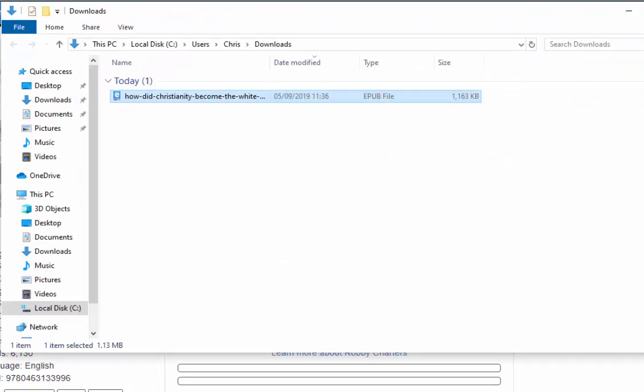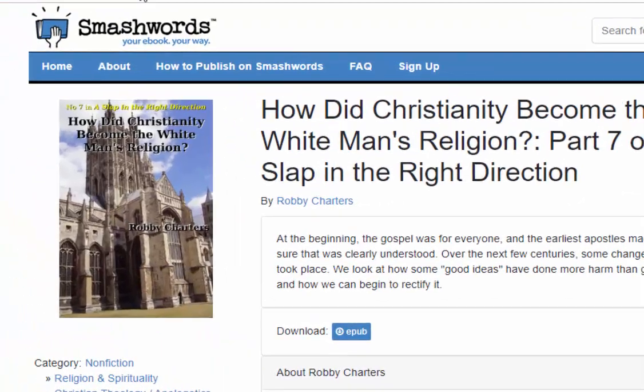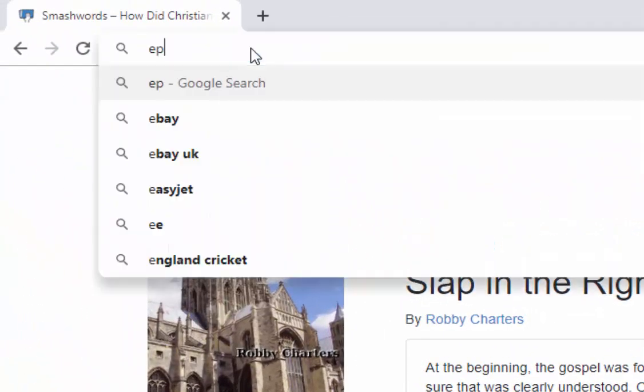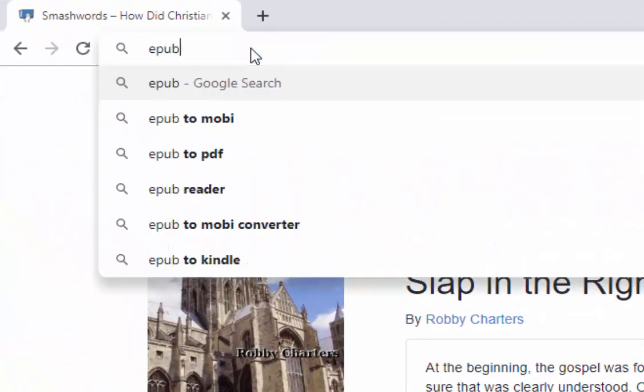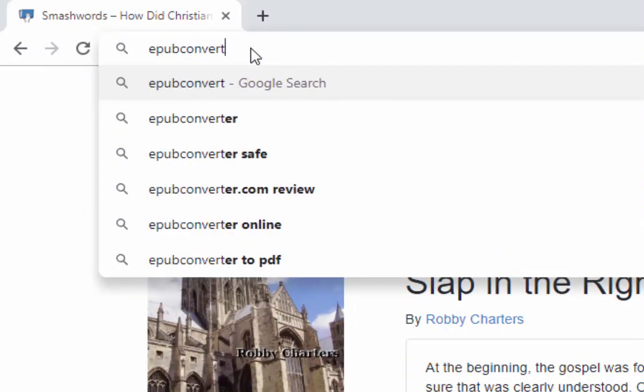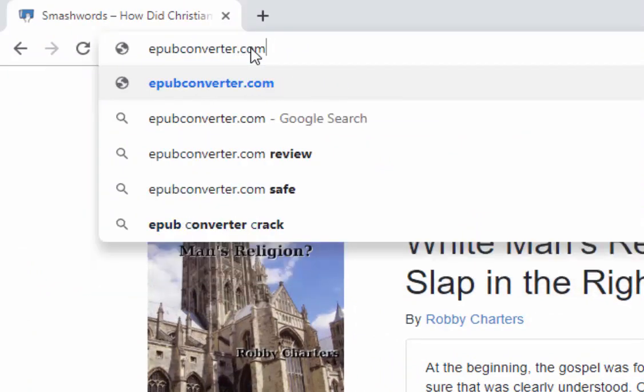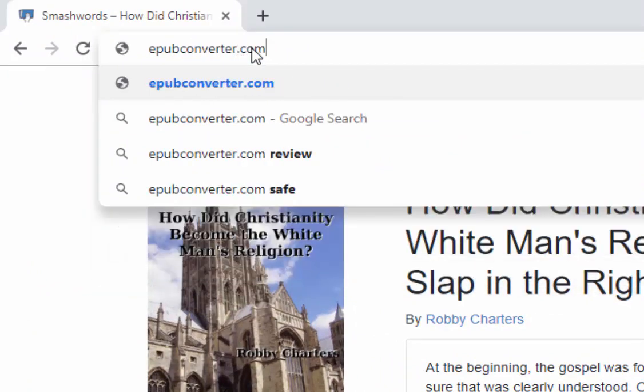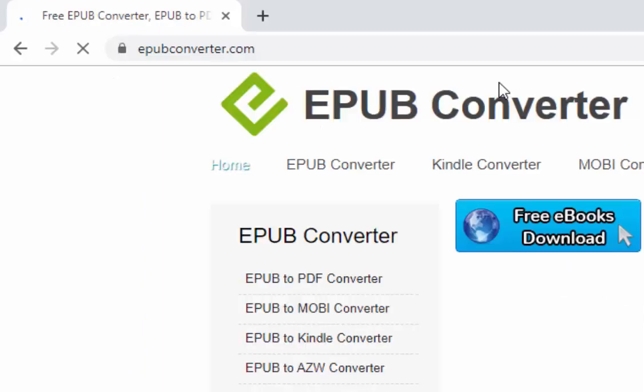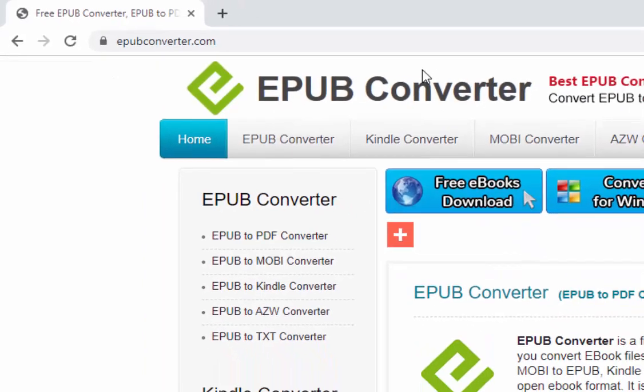Okay, next thing I need to do is go to another website called epubconverter.com. So that's epubconverter.com. Okay, I'll press enter or return on the keyboard.